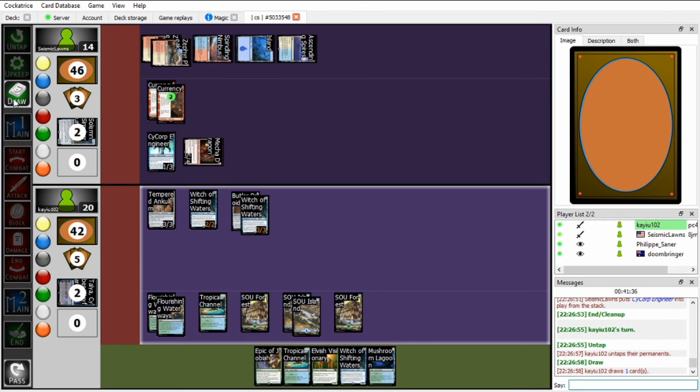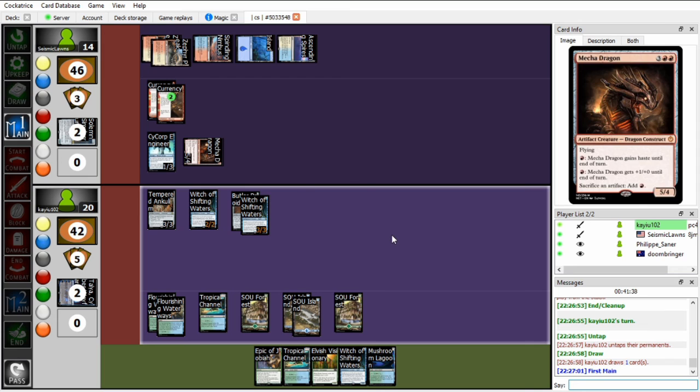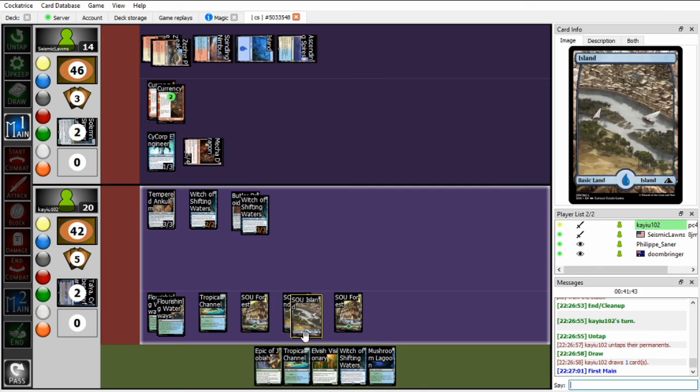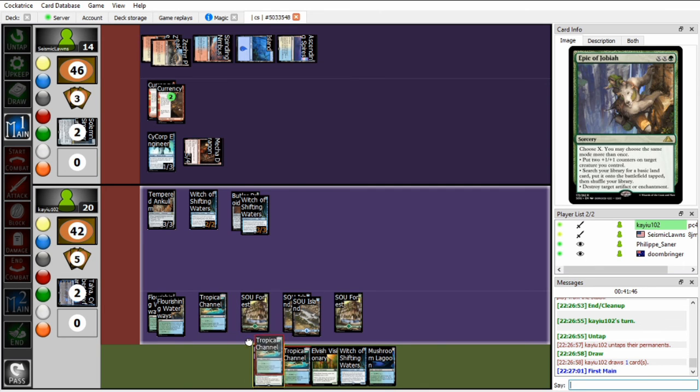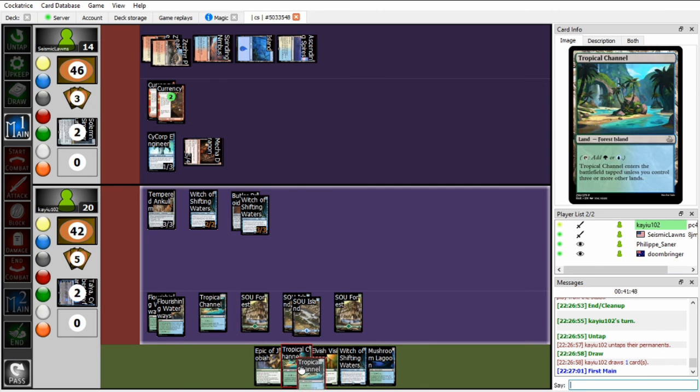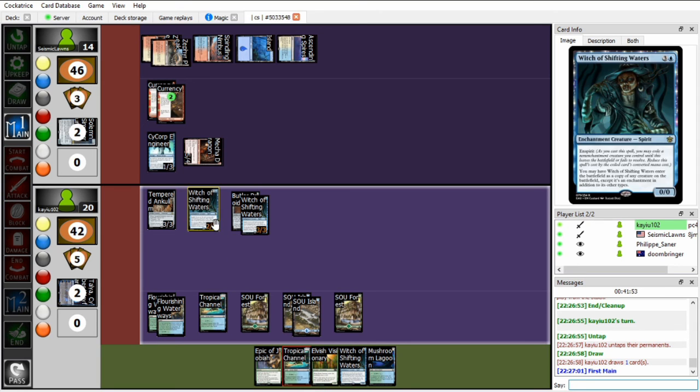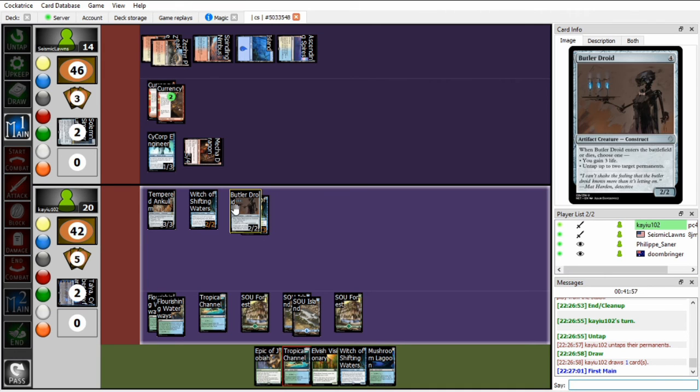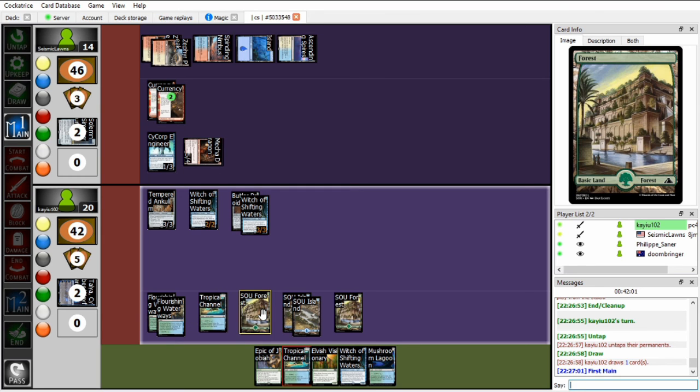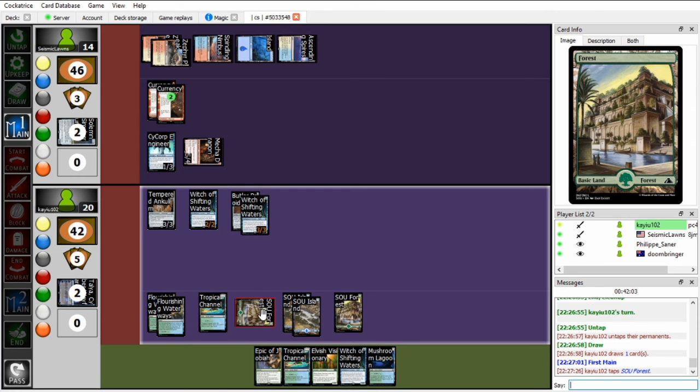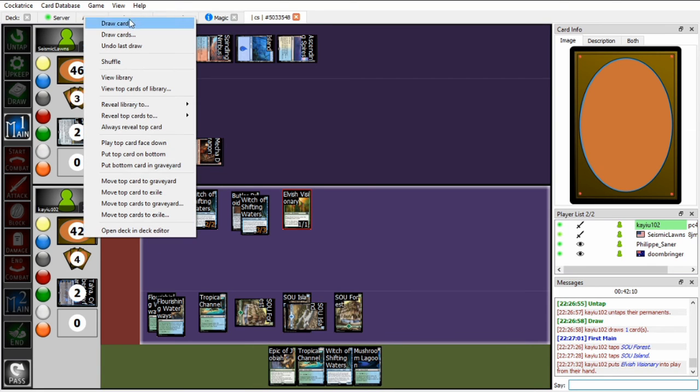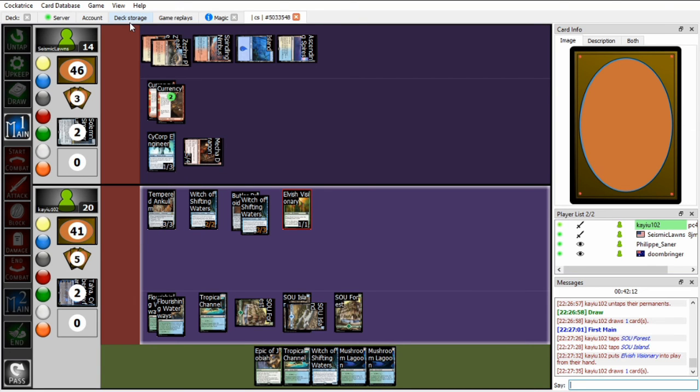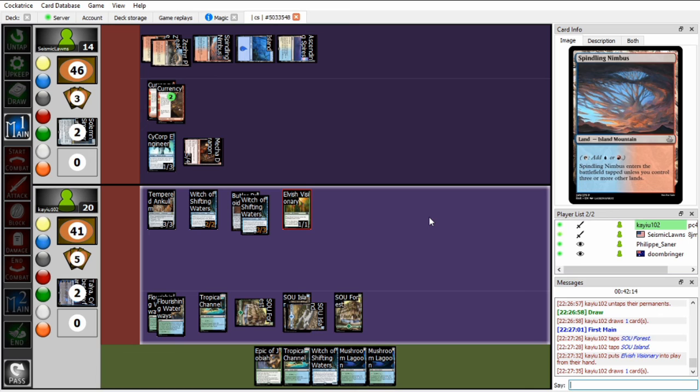So on my end, what do I want to do here? I have an ungodly amount of mana first of all. So let me just think about this. So I have Solemn Simulacrum Copy, Witch of Shifting Waters, Witch of Shifting Waters, Witch is Copying Butler Droid. Well first things first, I think I should Elvish Visionary and see if I hit a Spirit Caller, because if I do I just win the game on the spot. No, I hit another Mushroom Lagoon. Why God, why would you do this?